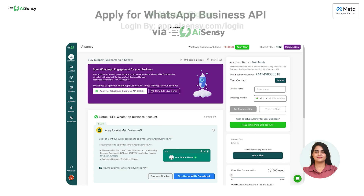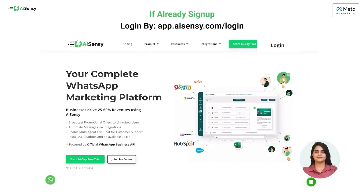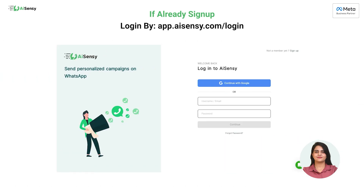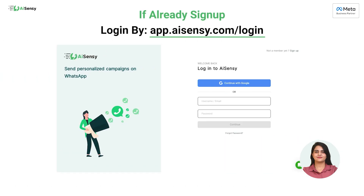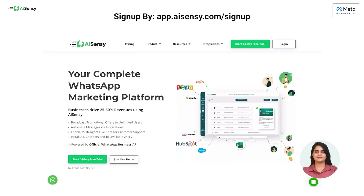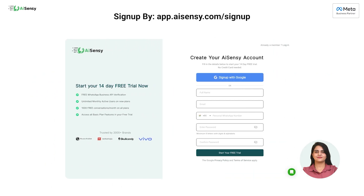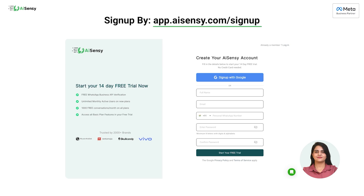If you have already signed up on AI-Sensi, then login to AI-Sensi using the given link: app.ai-sensi.com/login. But if you haven't signed up on AI-Sensi yet, then the first step is to sign up on AI-Sensi using the given link: app.ai-sensi.com/signup.